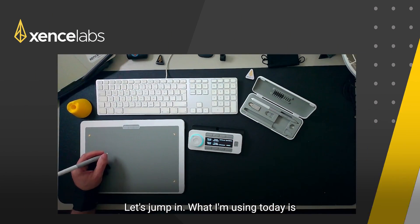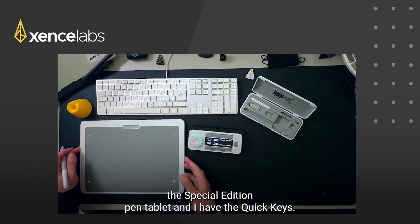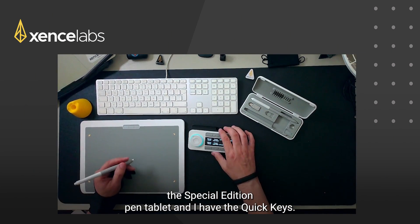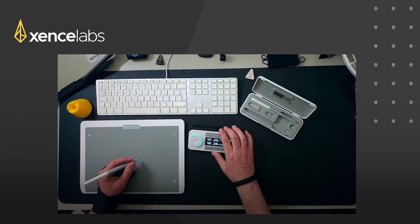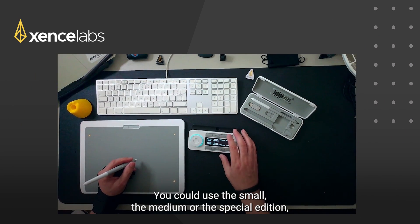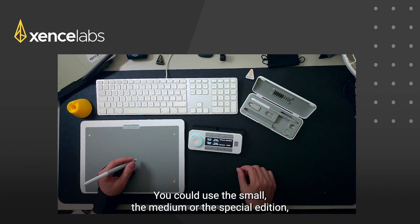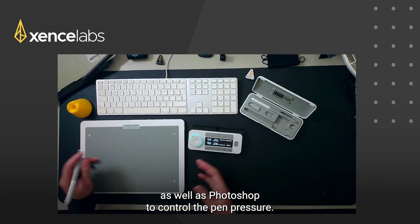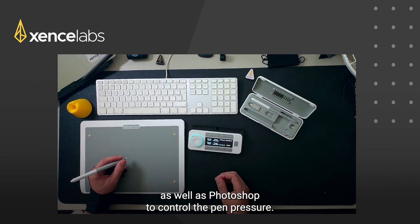What I'm using today is the special edition pen tablet and I have the quick keys. You could use the small, the medium or the special edition as well as Photoshop to control the pen pressure.